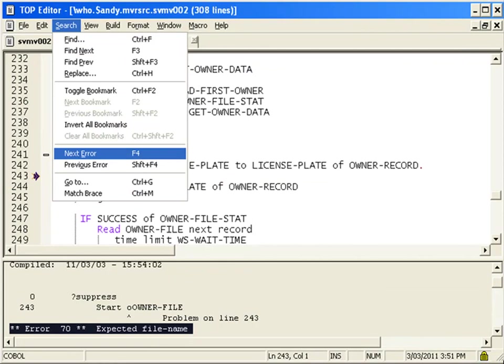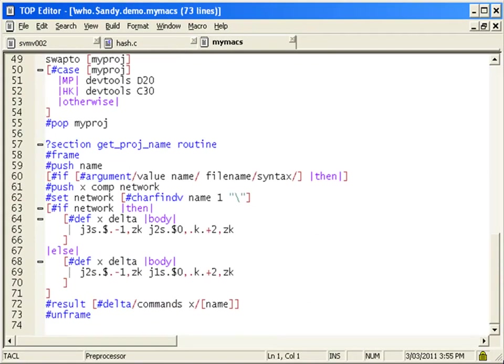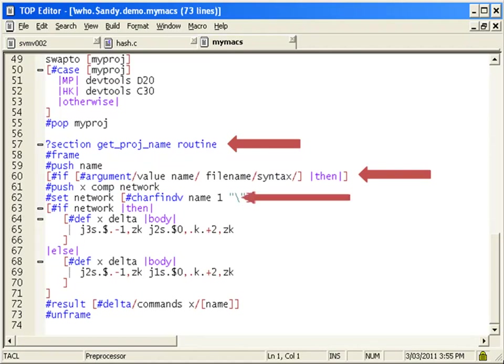Errors flagged by the compiler are marked in the editor for easy navigation and correction. The color coding functionality in the TOP editor makes tightly formatted or complex information more readable.